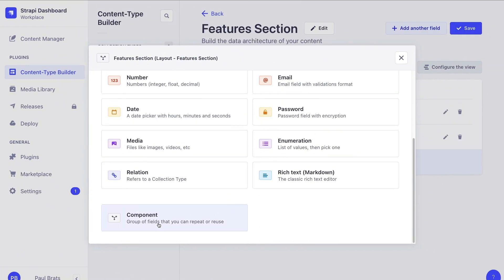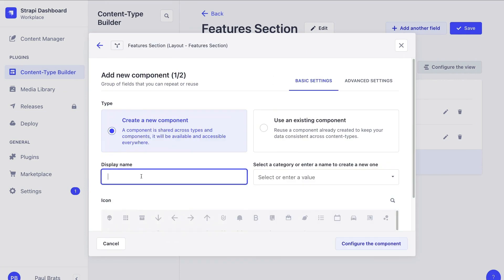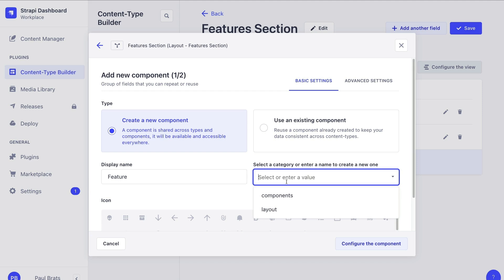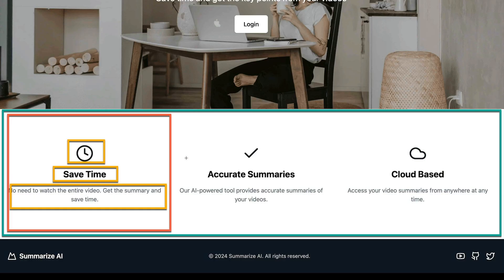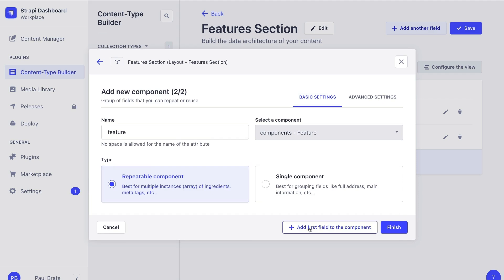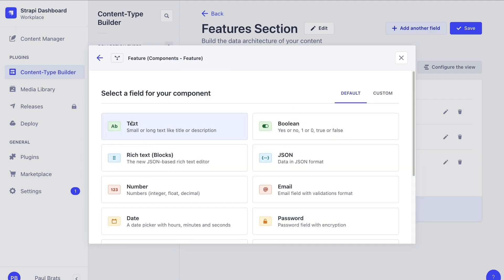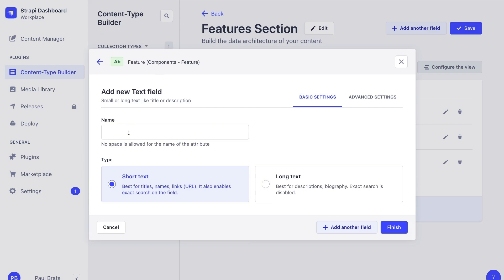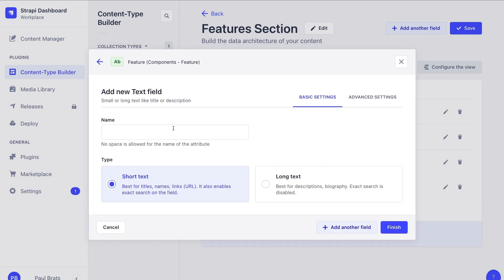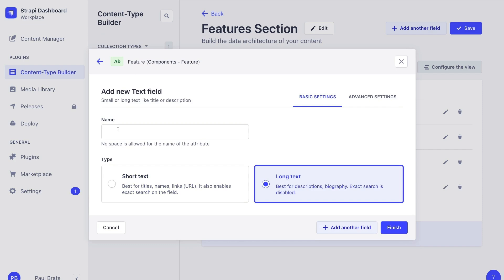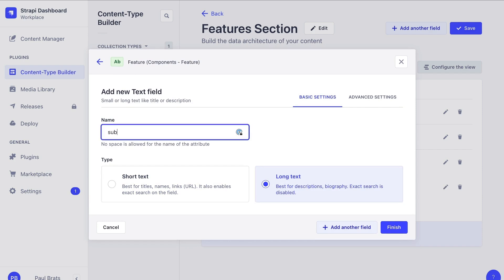Let's scroll down and select the component, and we're going to call it feature. Let's add it to our components group and click configure the component. Let's call it feature, and it's going to be a repeatable component because we have multiple features. Let's add our first field — we're going to start with a text field, keep it short text, and it's going to be heading. Let's click add another field. Again, we'll select text, this time long text, and we're going to call it subheading.